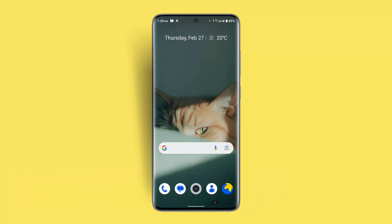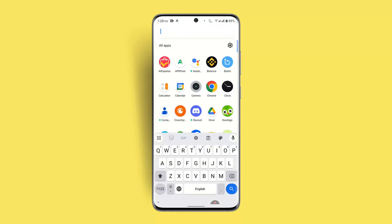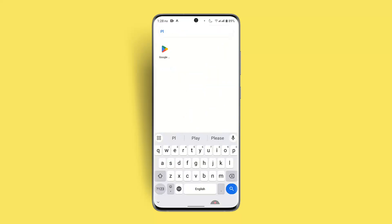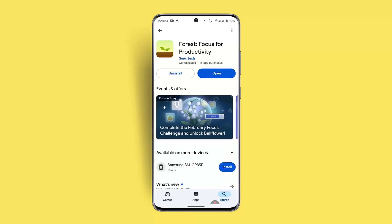Before that, make sure you're connected to an internet connection, then go ahead and update or install the application if you don't have it already. Open up your respective app store, type 'Forest' in the search box, and go ahead and either install or update the application.